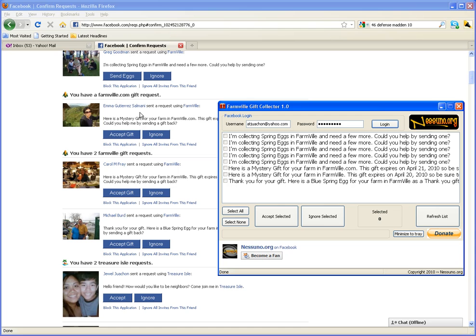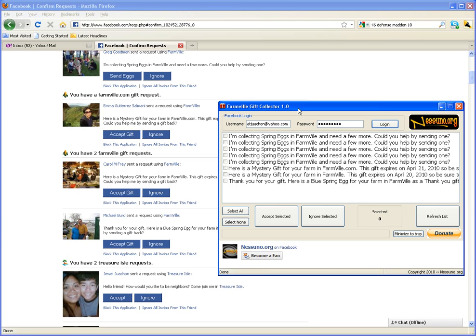Now in order to get the Farmville Gift Collector, what you got to do is you got to go to this website here, nesuno.org. I'm not going to spell it out for you, just go to that website then you download the tool called Farmville Gift Collector.